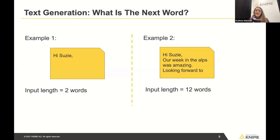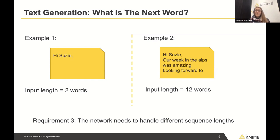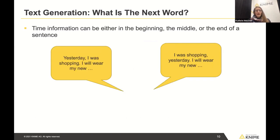Another challenge with sequential data is that we can have different sequence lengths. At the beginning of an email you might have only two words, but later you have more context. We don't want to limit the network to always looking at the last two words — if more information is available, the network should use it. So the network should be able to handle different sequence lengths.